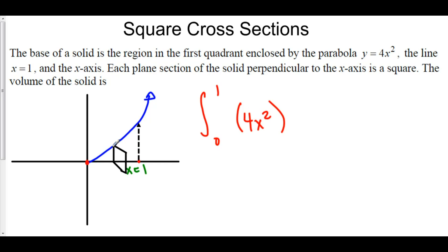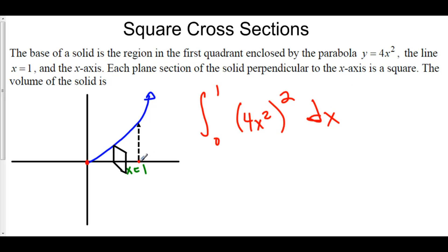The area of a square is side squared, so this is (4x²)² dx. This is the integral we are setting up to find the volume of this solid — the integral from 0 to 1 of the area of our cross-sections, where each cross-section's side is just the function value 4x squared, squared.